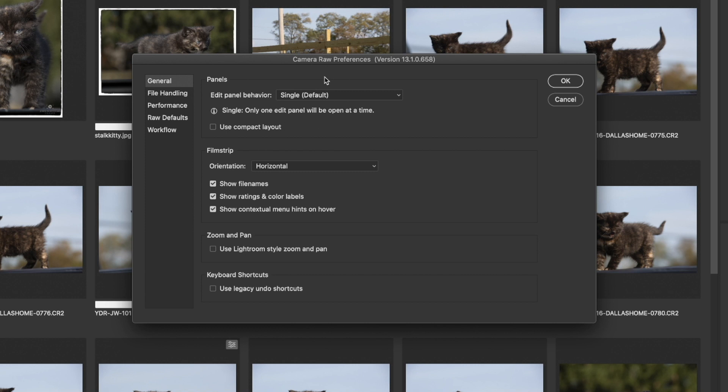Lightroom is exactly the same editing program as Adobe Camera Raw. Therefore, Lightroom can actually edit a raw photo because it's a raw photo editor — it's actually not a photo editing program. Yes, there is a difference.